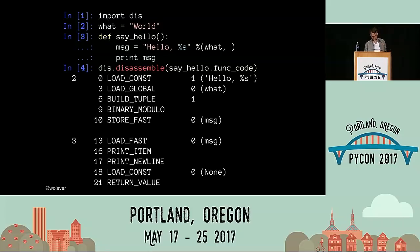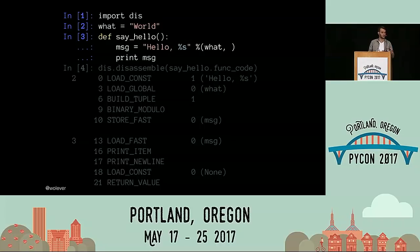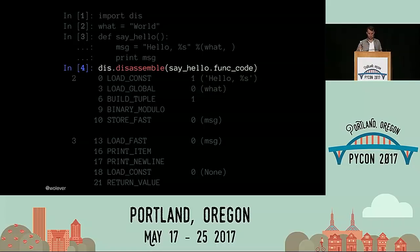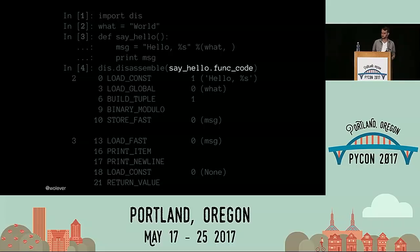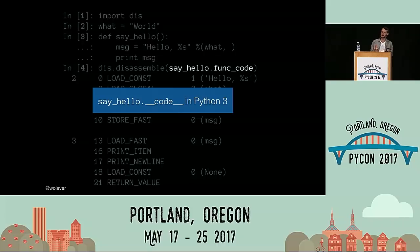dis.disassemble is the module that lets us take that Python bytecode and see the specific Python virtual machine instructions being executed. Here's a simple example — the first three lines are importing a module, defining a variable, and defining a function. The next line is where things start to get interesting: this is the call to dis.disassemble with the function and the func_code attribute. In Python 3 it's actually __code__. To understand what's going on, we need to dig into functions just a little bit more.